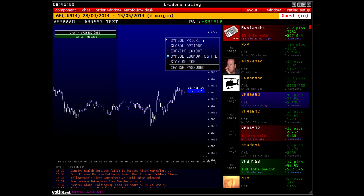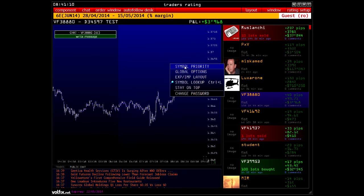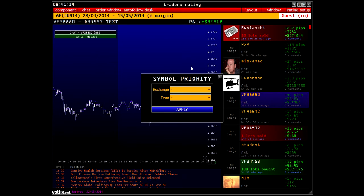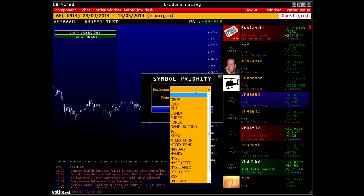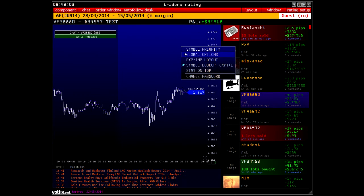Now we shall briefly consider the settings of the main window. The context menu, called by the right mouse button in any part of the screen, has a first line called symbol priority — the priority of symbols or tickers. If tickers are not specified, the platform will select them by default. Tickers on instruments can coincide on different exchanges, so you can decide which exchange to give priority when downloading data for a symbol. The context menu is available in all services of the platform.